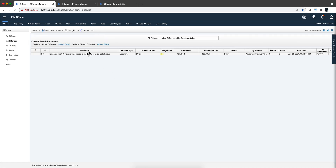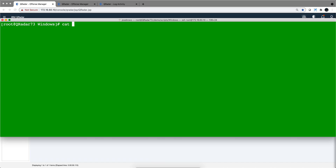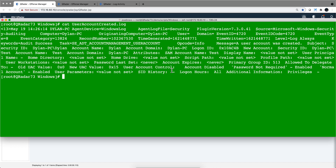Going to the offenses tab, we see that our offense fired — nothing difficult, no mystery. Let's continue to show you how to debug these things. The next step is: when a user account is created, we want to fire another rule. We're going to see that it's going to fail, and the reason is very interesting. To save time, we're going to duplicate the first rule and change it to a different category.